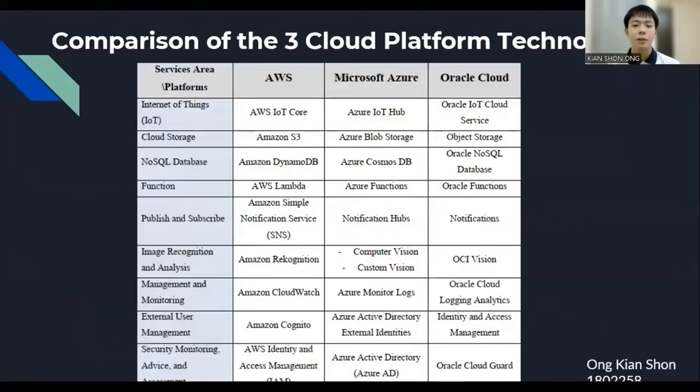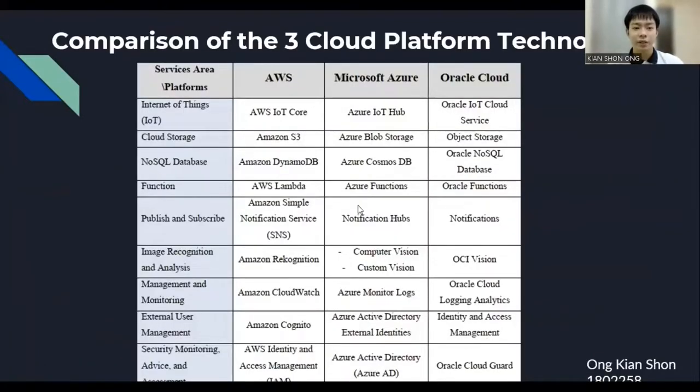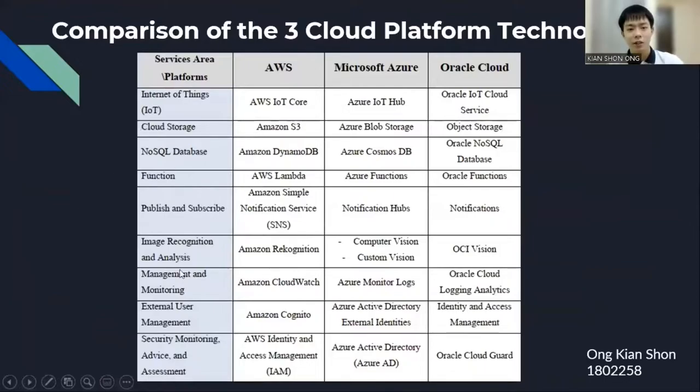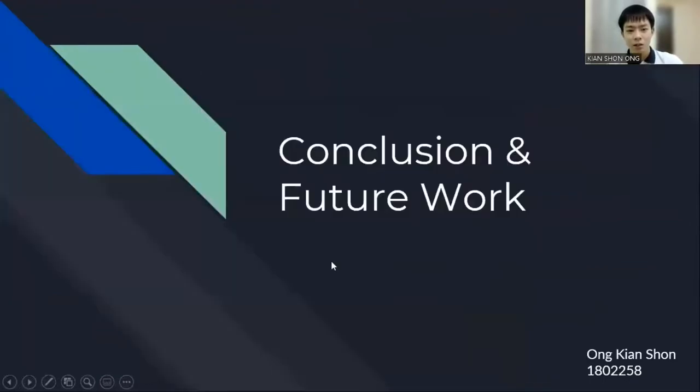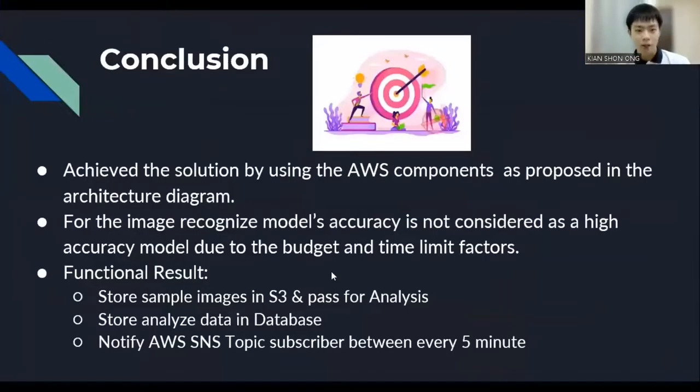So, this is the comparison of the three cloud platforms. And this is where the comparison is based on the services area, like three cloud storage database function and the central. We'll come to the conclusion part. As a conclusion, our group have been successfully built a solution for the smart campus parking tracking system by using the AWS component as proposed in the architecture diagram.